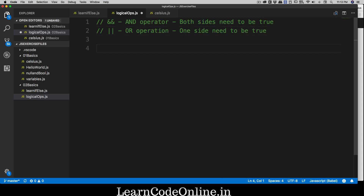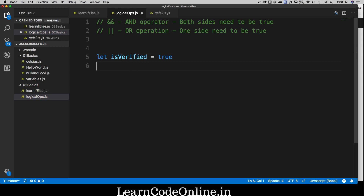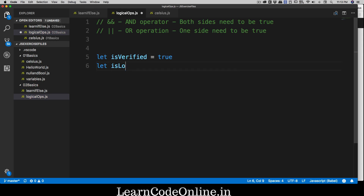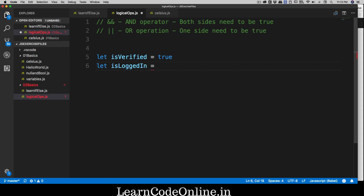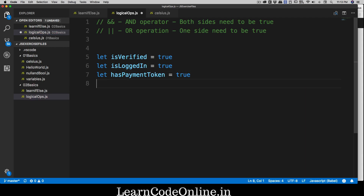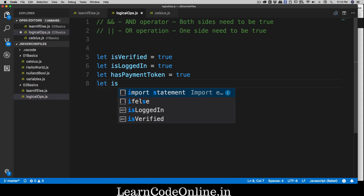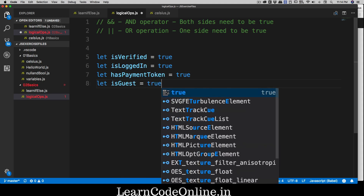To better understand, let's take a real-world example from my website and declare a few variables. We'll have 'isVerified' set to true, 'isLoggedIn' set to true, 'hasPaymentToken' set to true, and 'isGuest' set to true. These are the key turning points we've decided for the website.